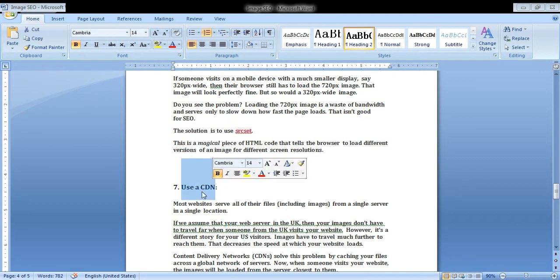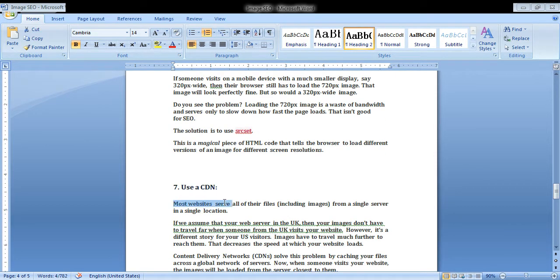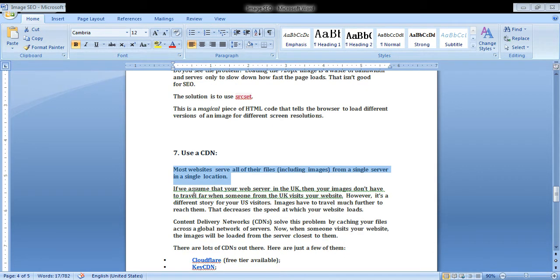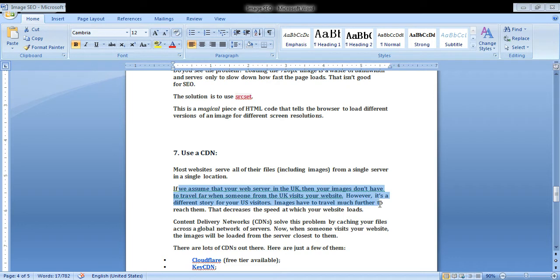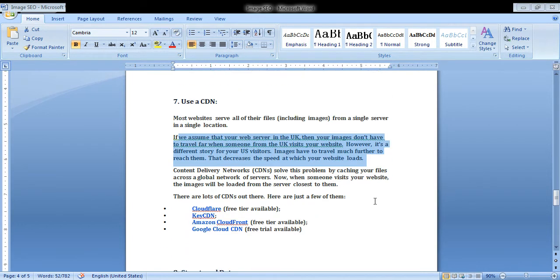You should see most websites serve all of their files, including images, from a single server in a single location. If we assume that server is somewhere in the UK, then your images don't have to travel far when someone from the UK visits your website. However, it's a different story for USA visitors—images have to travel much further to reach them, which raises the speed at which the website loads.